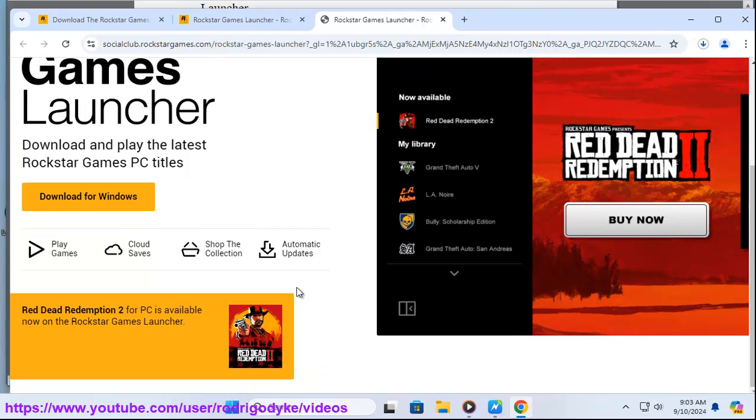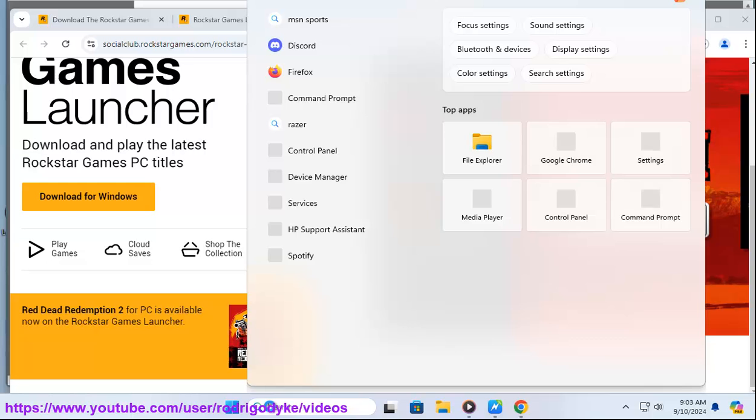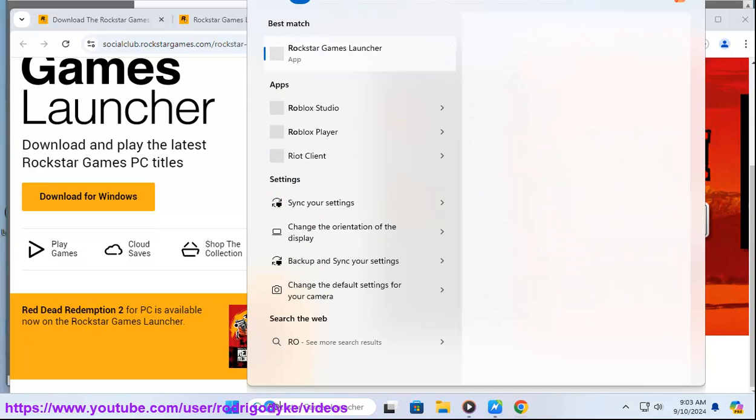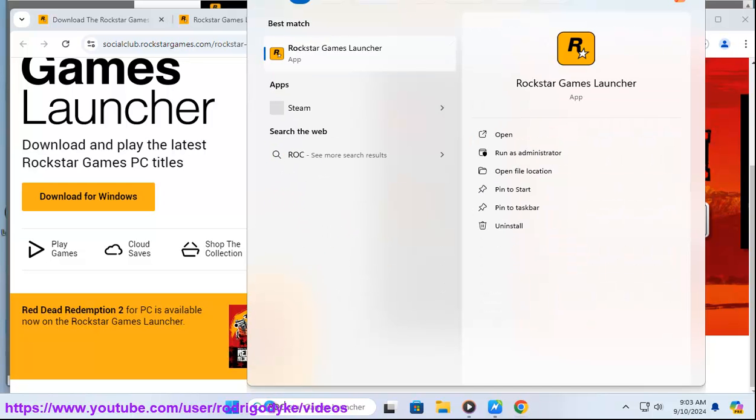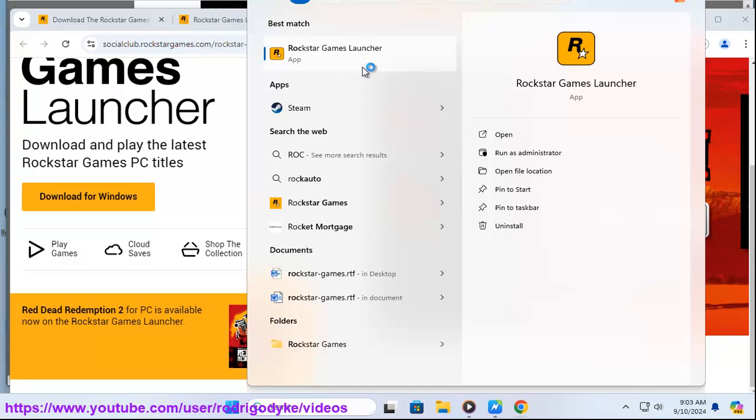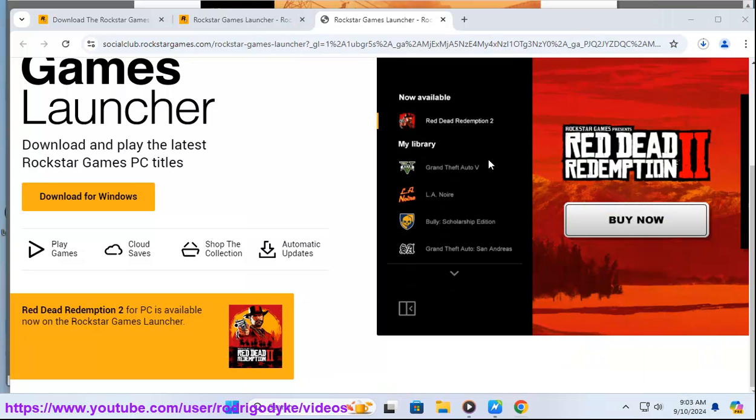Note: The availability of Epic on the Rockstar Games Launcher may vary depending on your region and other factors. If you cannot find it, you may need to check for regional restrictions or alternative download methods.